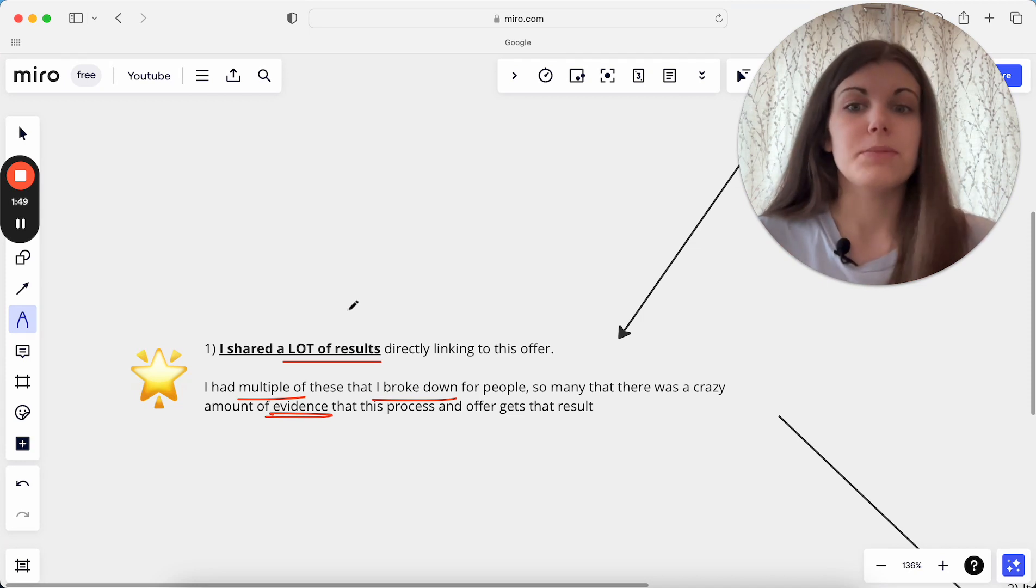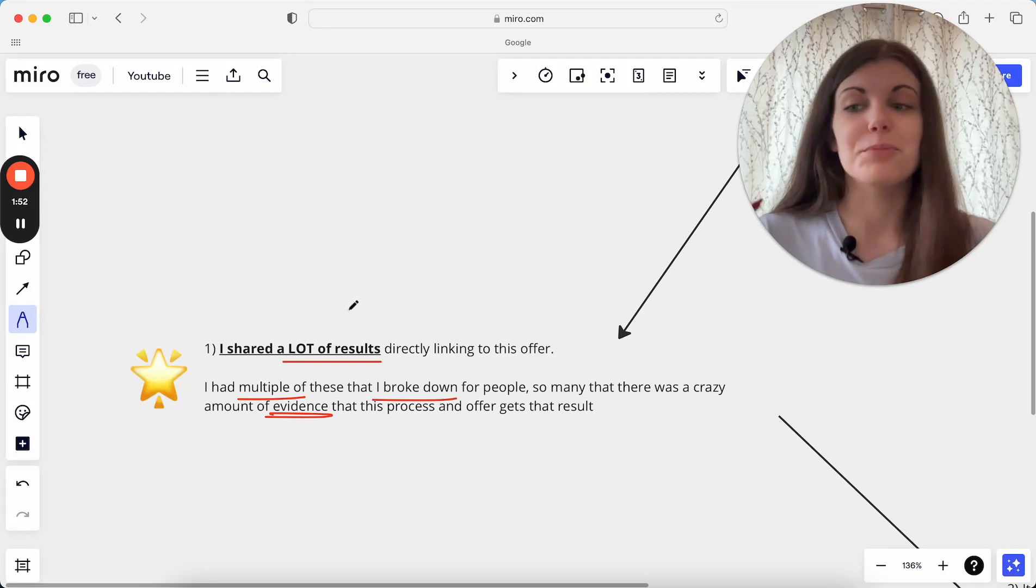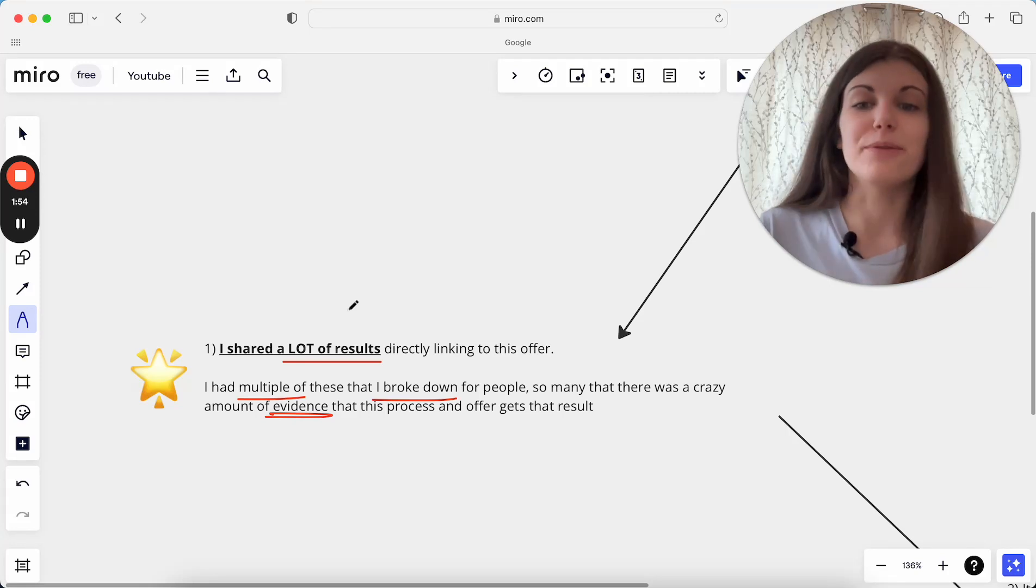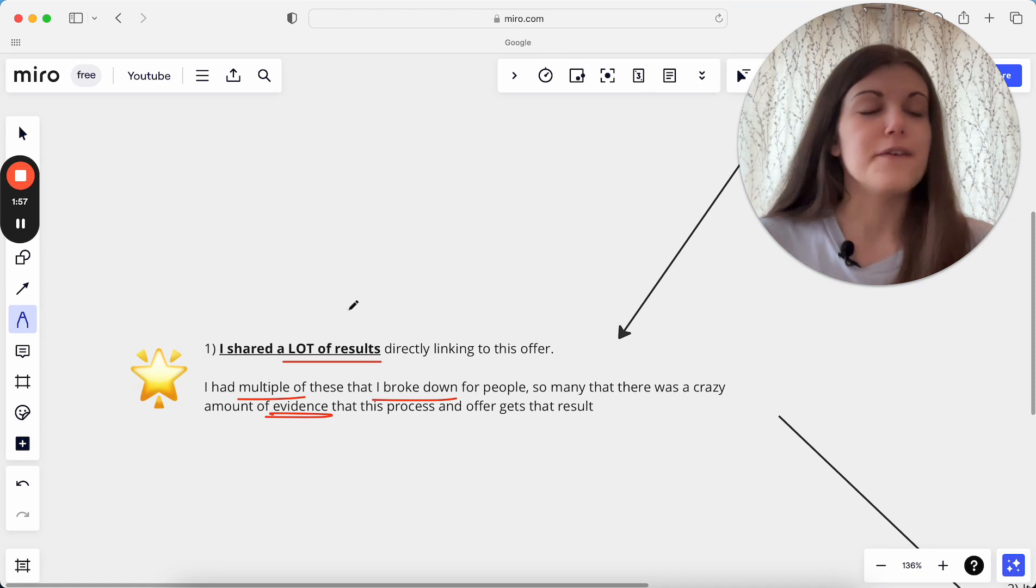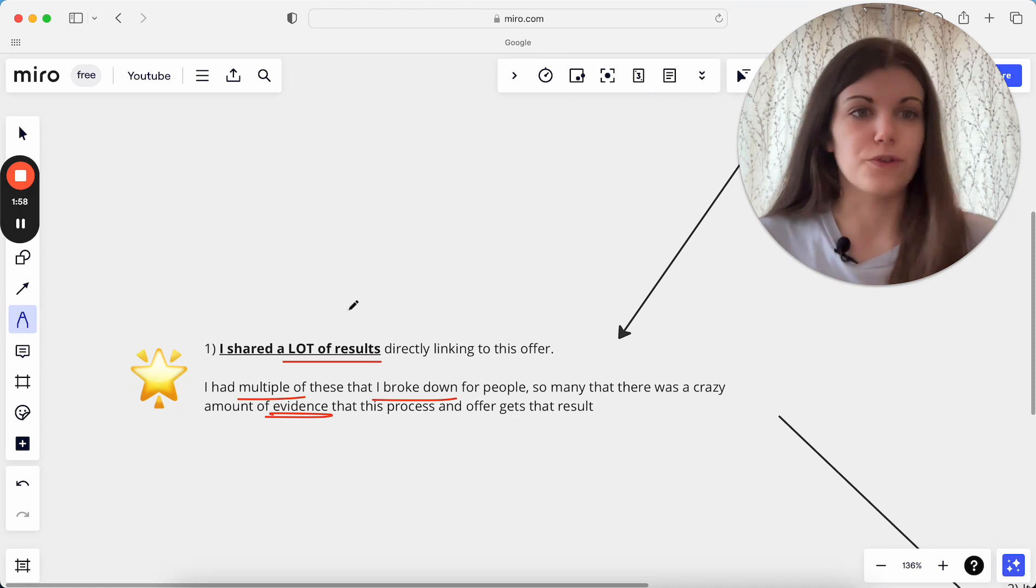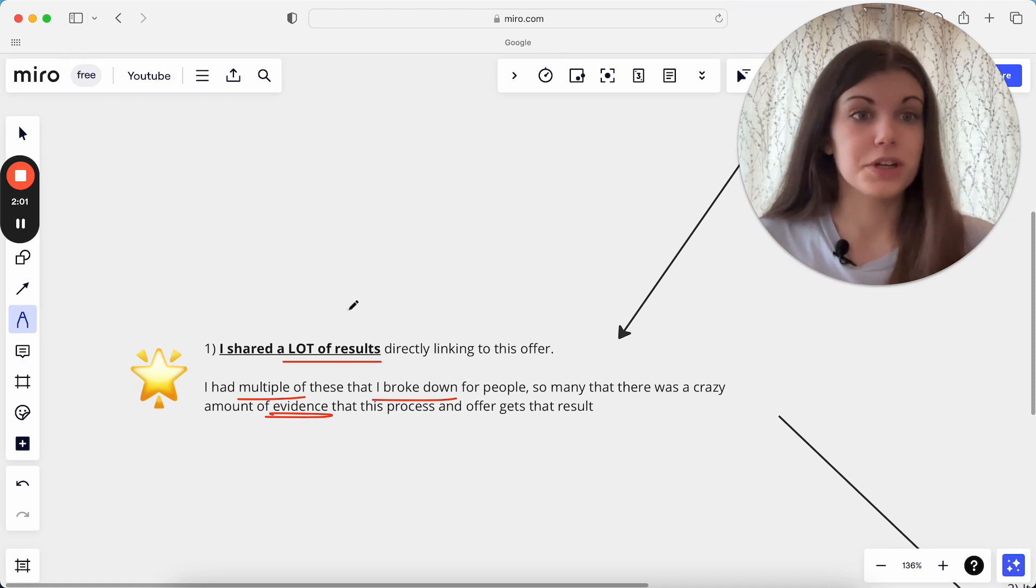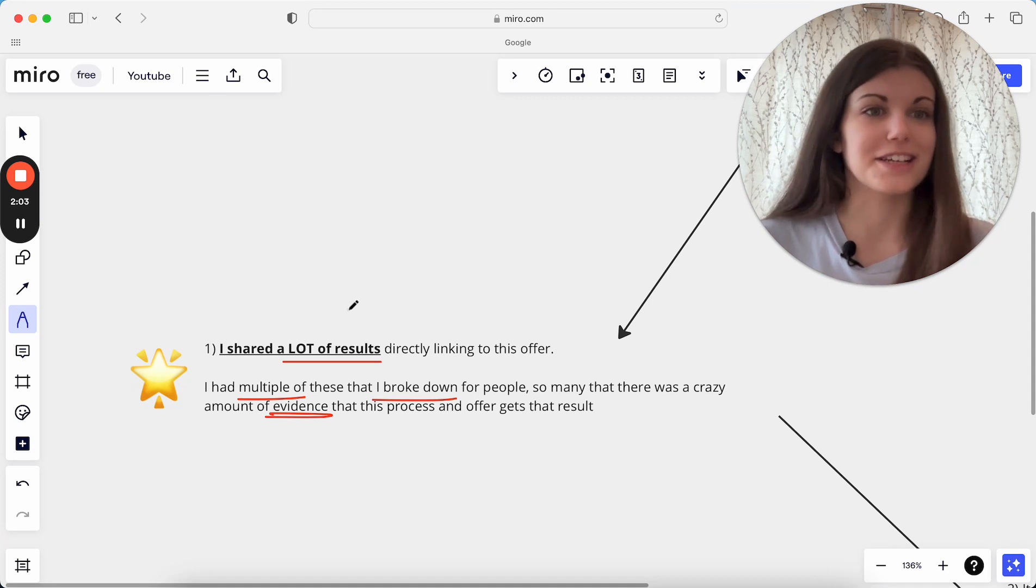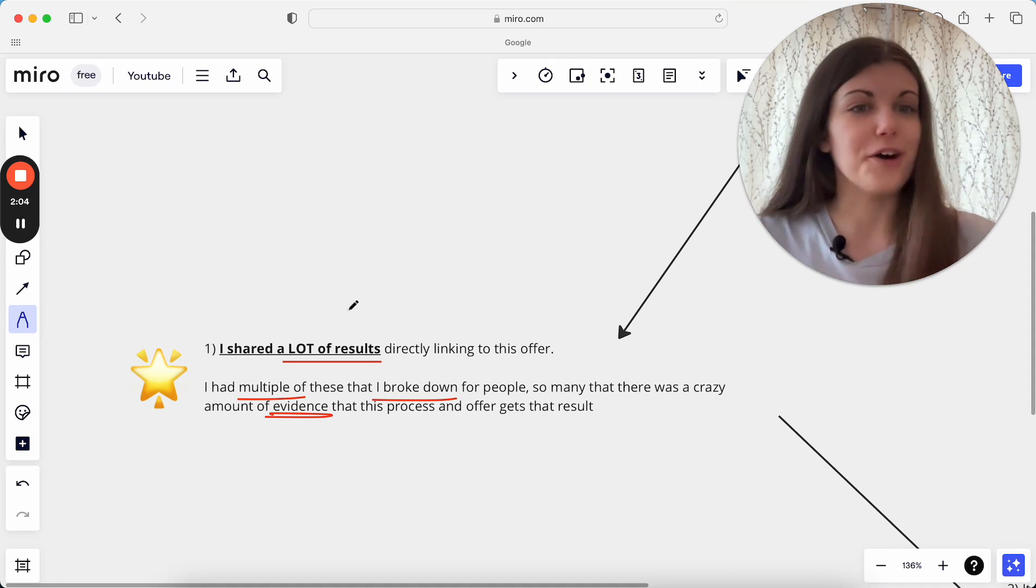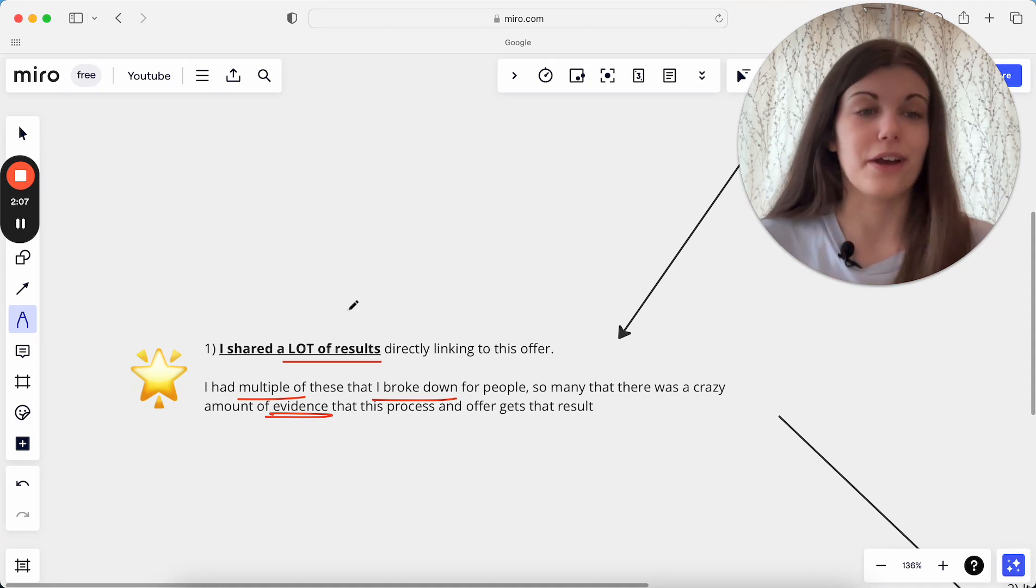And when I was talking about a specific transformation that I would help them achieve through this program which I was selling in this pitch, I was really able to say, okay, here are five specific clients who have got this exact result with me, here's what we did together, here's how long it took them, here's the exact statistics of before and after, and really break down exactly how they got that result.